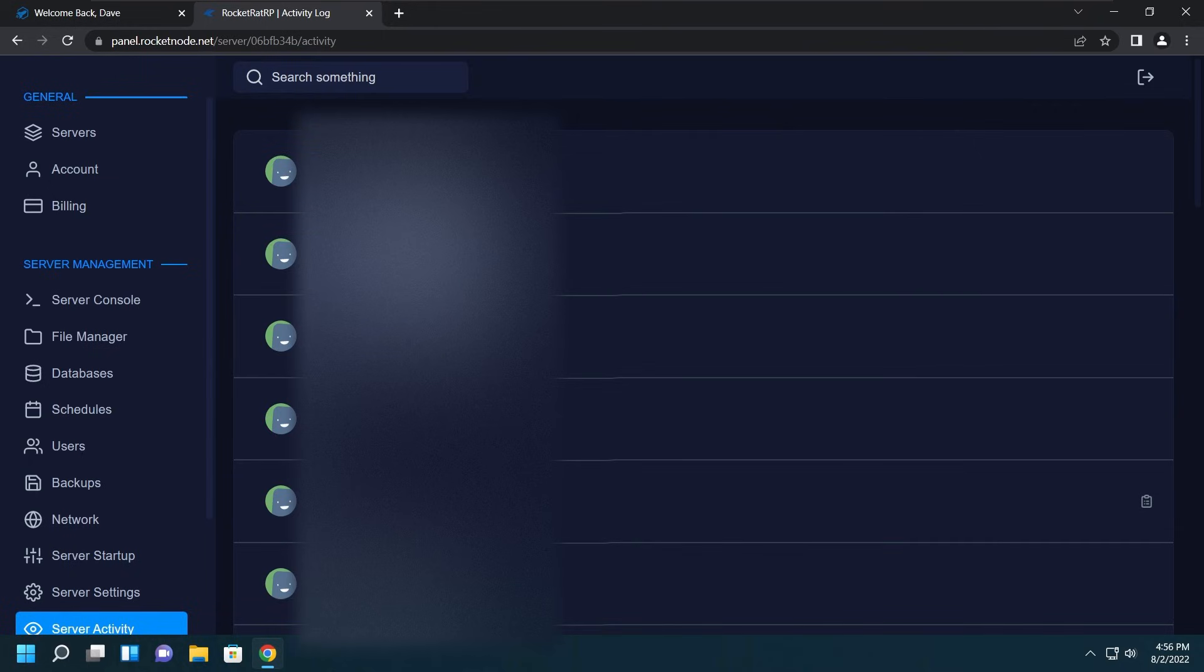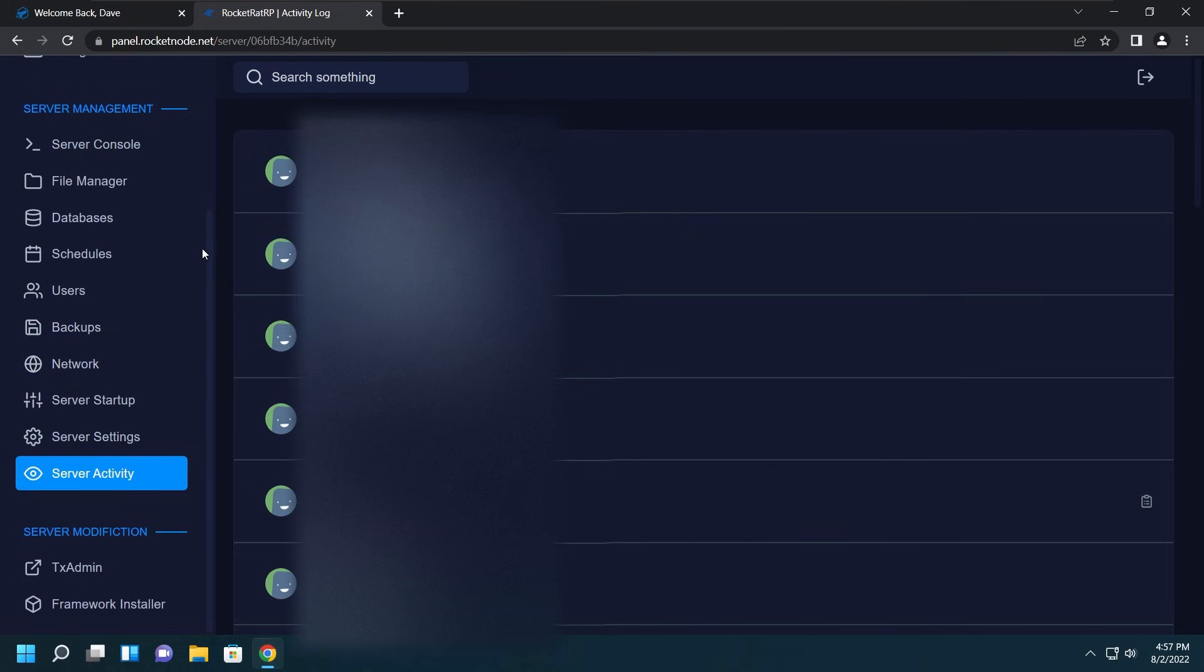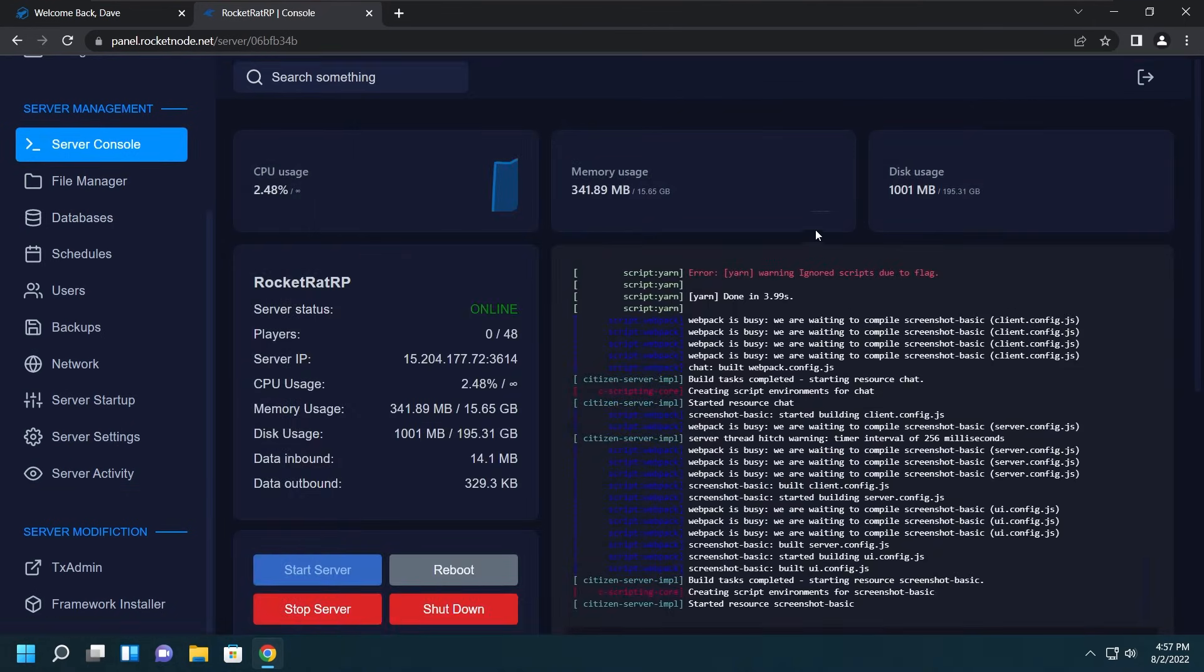And the next thing is make sure you stay up to date on your payments. If you do not pay and the service gets suspended, after seven days of the service being suspended the files will be terminated permanently and they will not be recoverable under any circumstances. Just keep that in mind. But besides that, you now have a perfectly working FiveM server.